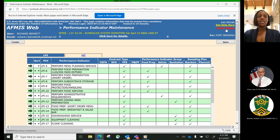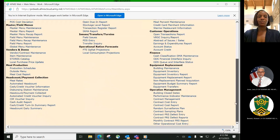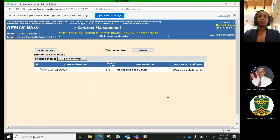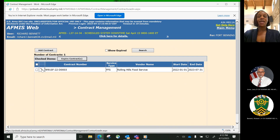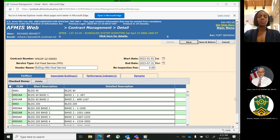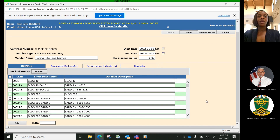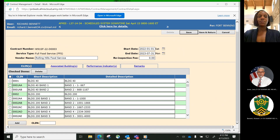We will now transition to the contract management process. The contract management process is used by the Installation COR to enter the contract information for those food service contracts that are in use in Installation Warrior Restaurants, and to tie individual Warrior Restaurant operations to specific types of contracts. The process is used to enter all pertinent information about the contract to include the contract line item numbers, CLINs, and the performance indicators associated with each type of contract.